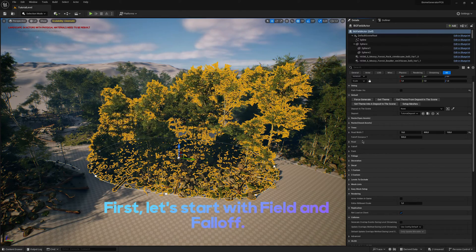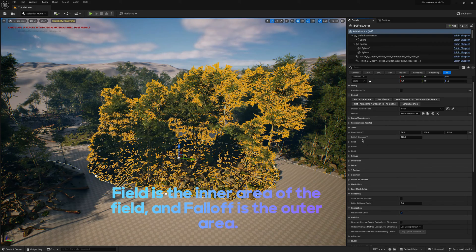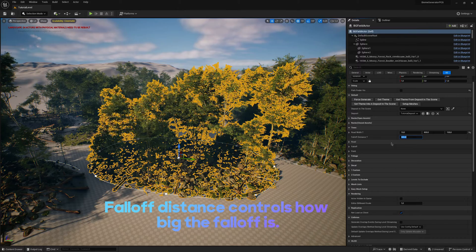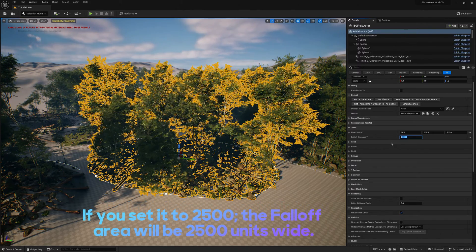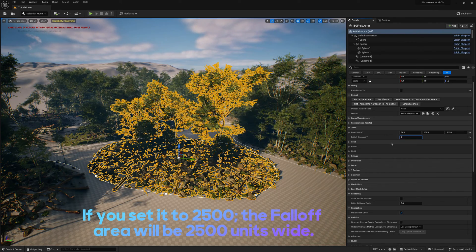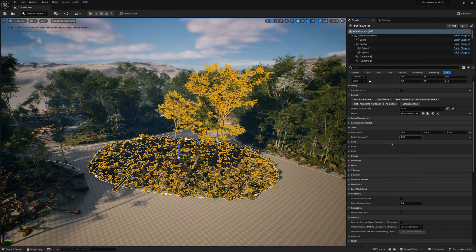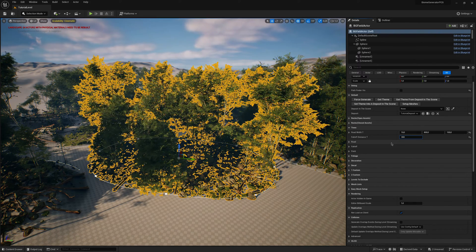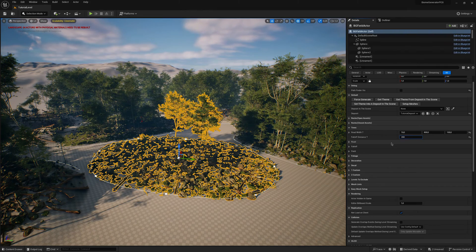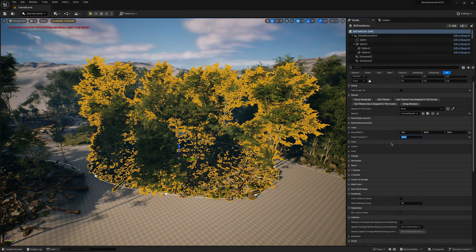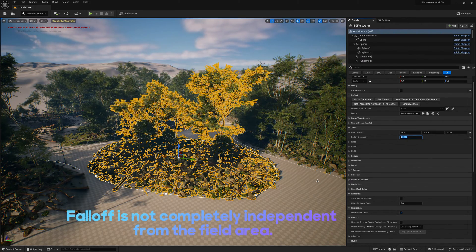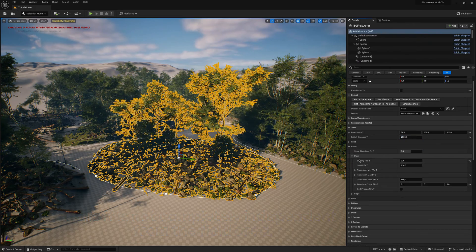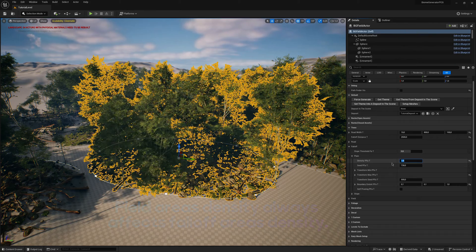First, let's start with Field and Falloff. Field is the inner area of the field, and Falloff is the outer area. Falloff distance controls how big the falloff is. If you set it to 2,500, the falloff area will be 2,500 units wide. Falloff is not completely independent from the field area.